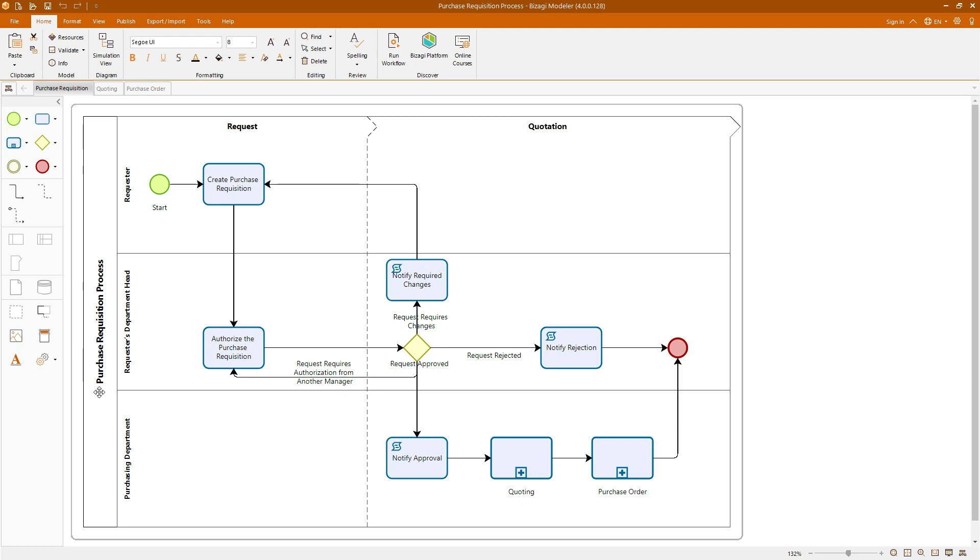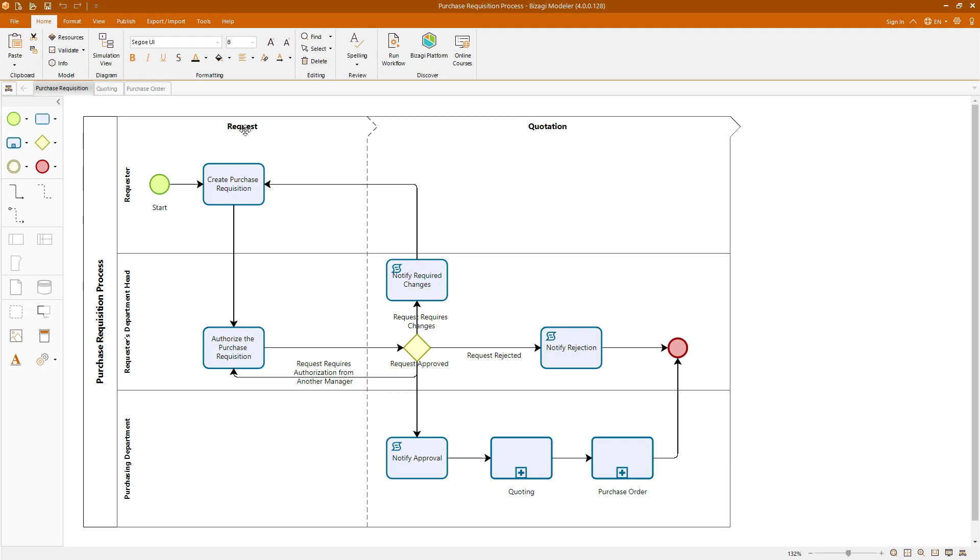In this diagram, we can see a pool with three swim lanes, each representing different stakeholders involved in the process. It clearly delineates two distinct phases, request and quotation. This helps us understand the flow of activities from the initial request for a purchase to a quotation phase. Within this model, we will identify and use several key BPMN elements, such as start and end events, indicating the beginning and the conclusion of the process, as you can see over here.